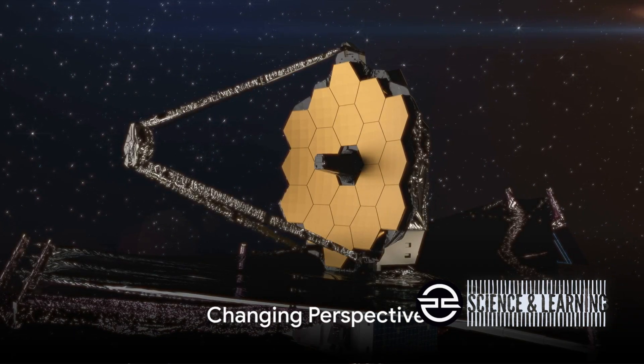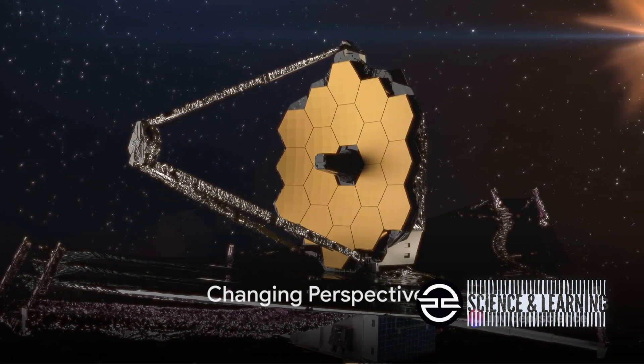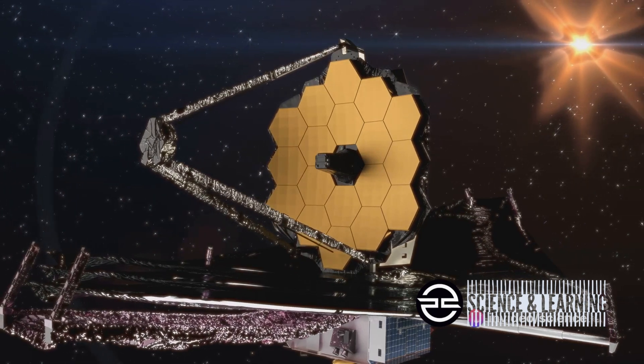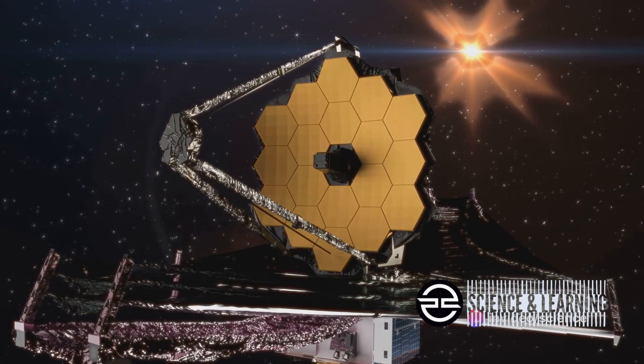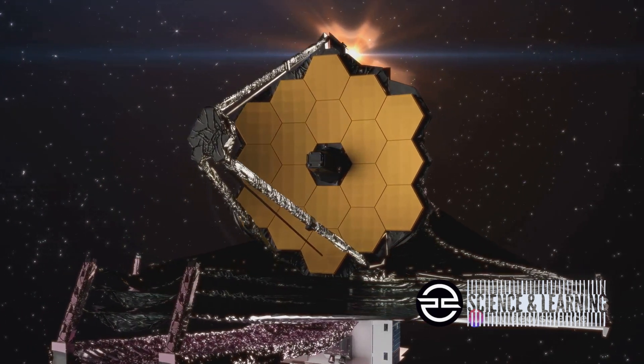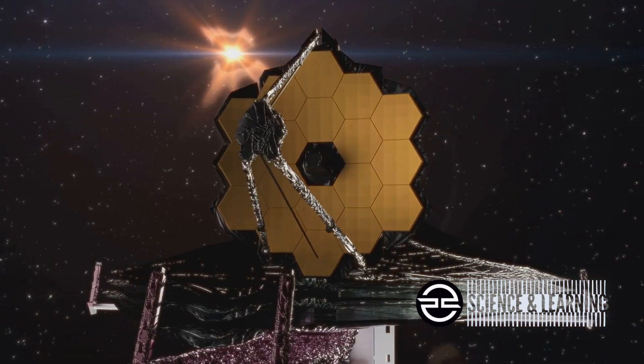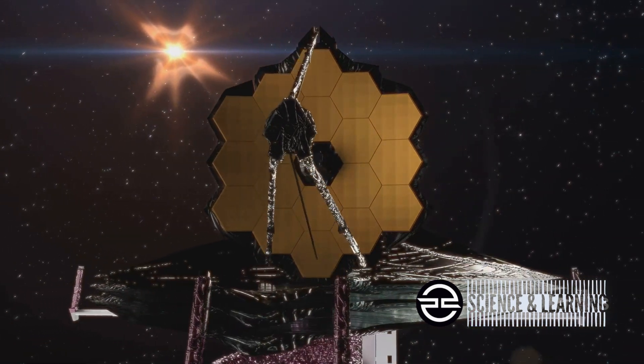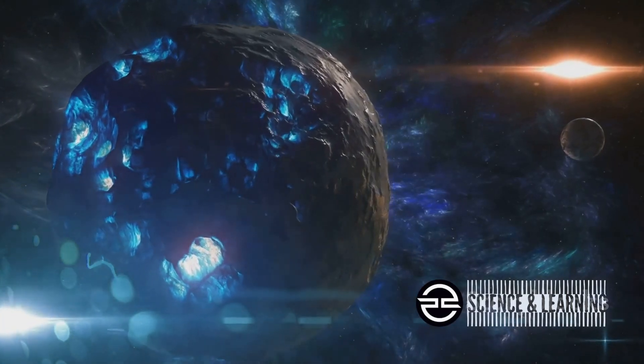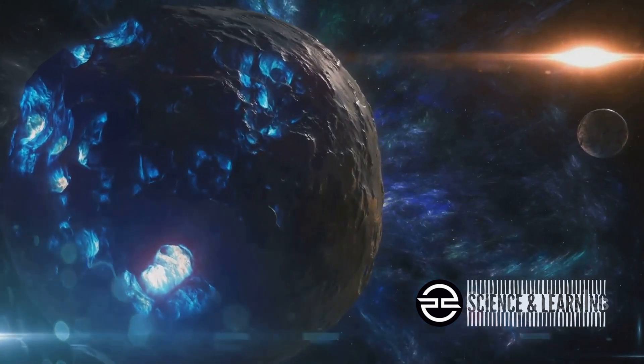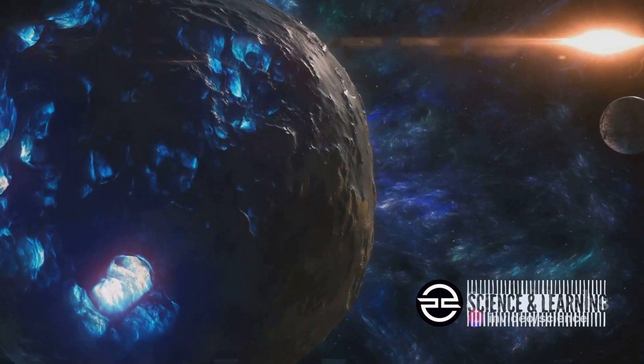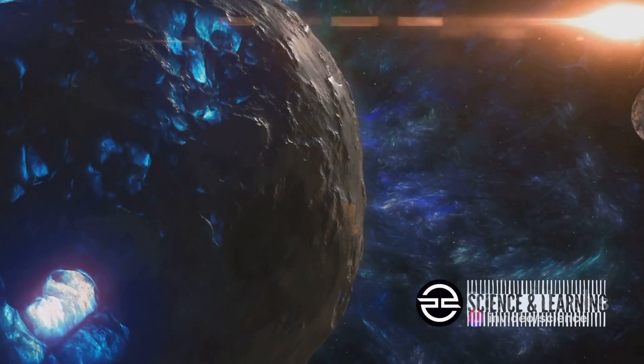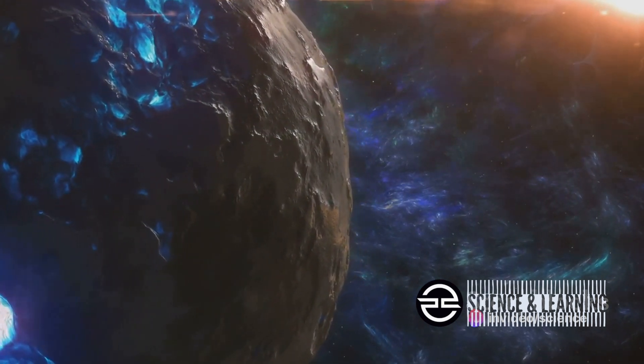With every image captured, the James Webb Space Telescope is reshaping our comprehension of the universe. The implications of these discoveries are immense, fundamentally shifting our perspective of the cosmos. Consider the identification of the farthest star known as Arendelle. This discovery alone stretches the boundaries of our understanding, pushing us to reconsider the limits of our universe.